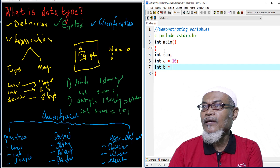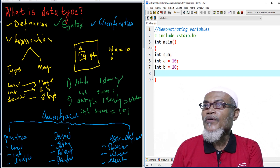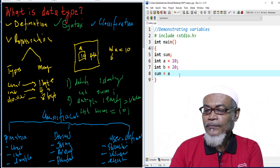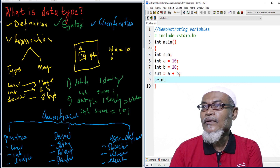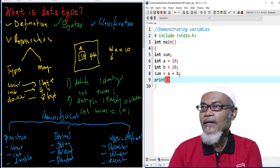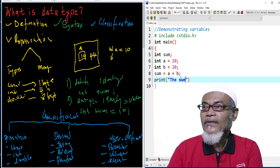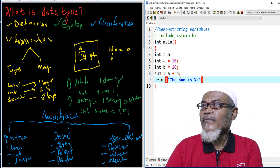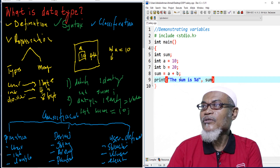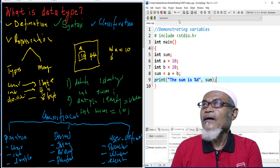So I am saying int a equals to 10, and int b equals to 20. Now what I want to do is get the sum of the two numbers. We have declared them both with and without assignment. Here I can say sum equals to a plus b, and then I can use a printf to print the sum.